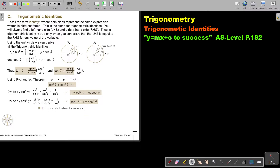You will always find a left-hand side, LHS, and a right-hand side, RHS. Thus, a Trigonometric Identity is true only when you can prove that the left-hand side is equal to the right-hand side for any value of the variable. Using the unit circle, we can derive all the Trigonometric Identities.